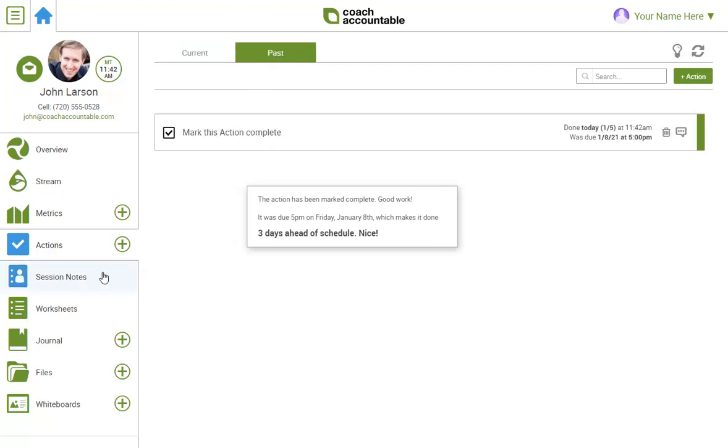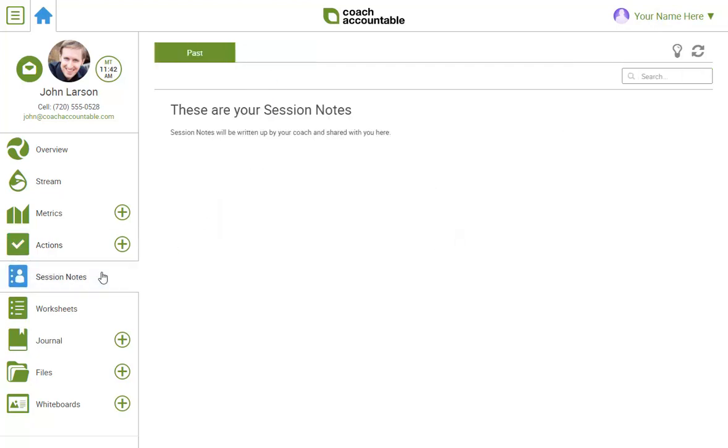Next is session notes. I'll generally email the notes from our sessions right to you, but this area will be a growing treasure trove of insights that you'll want to revisit now and then.